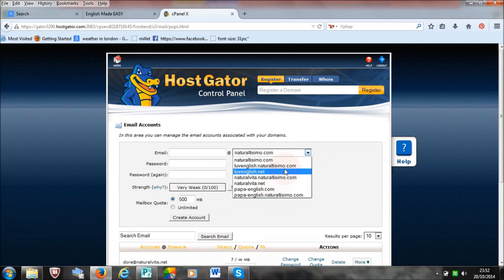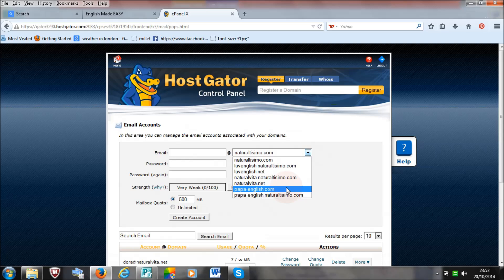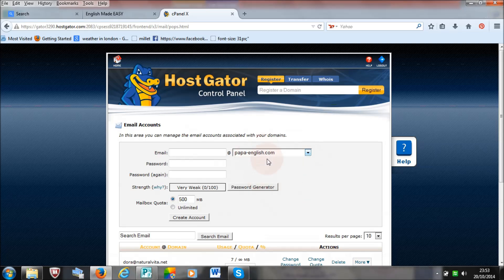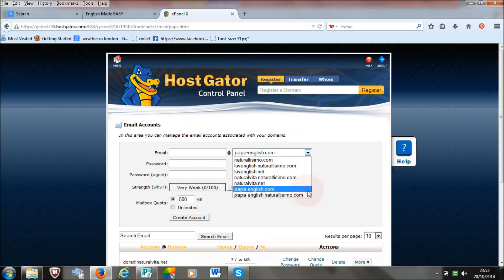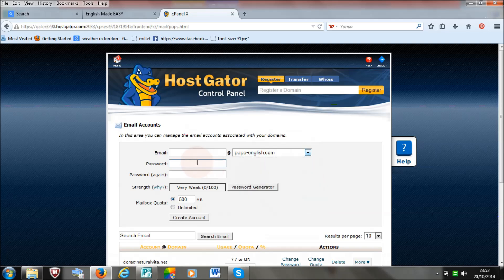These are all the websites that I have got, including Papa English. However many websites you have got, they will all show here, and then you just select the one that you want to create an email account for, which in my case will be PapaEnglish.com. The name of that email will be called info, so info at PapaEnglish.com.